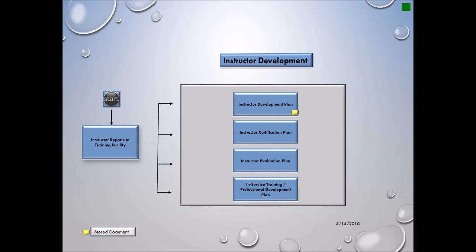Once the instructor is certified, there's an evaluation plan where constant evaluation of the instructor and his processes are observed, and in-service training and professional development plan. The in-service training will cover items as motivation, communication, and classroom functions, along with the professional development plan of new training methods, new processes, and technology.